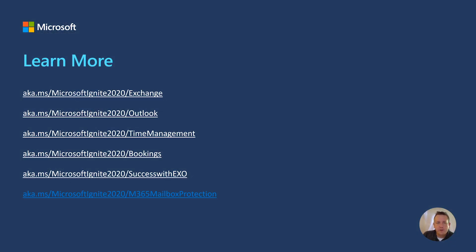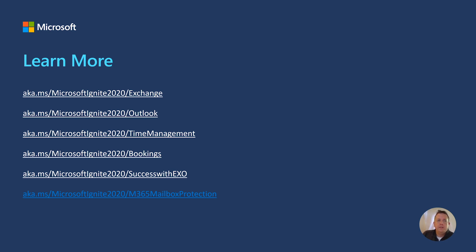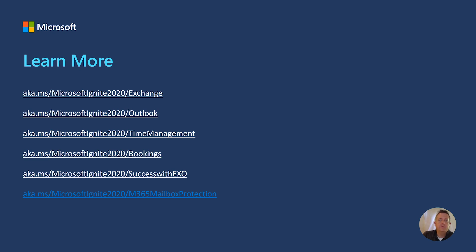Thank you all so much for watching today. I hope you got a good picture of how we think about getting you organized with Outlook Mobile. Here are a list of the different sessions to go check out. You should. There's lots of great information here that covers a lot of what I covered, but much, much more. And again, we appreciate your feedback. So keep it coming. Thanks.